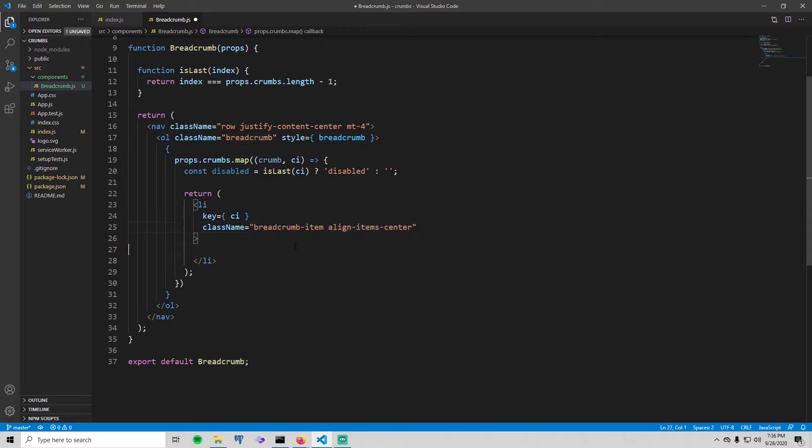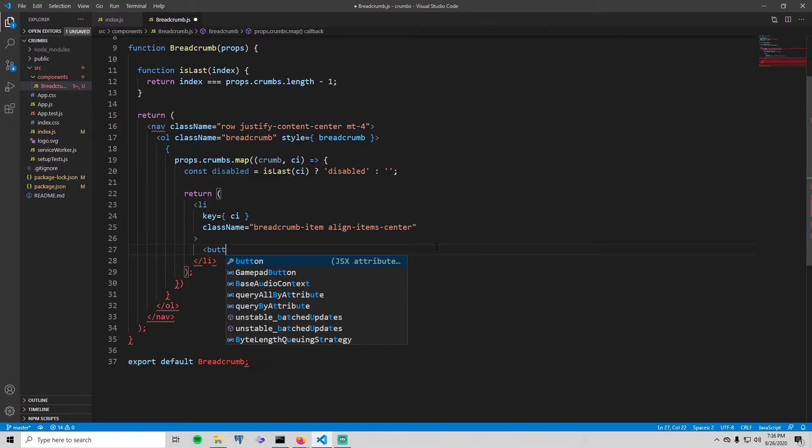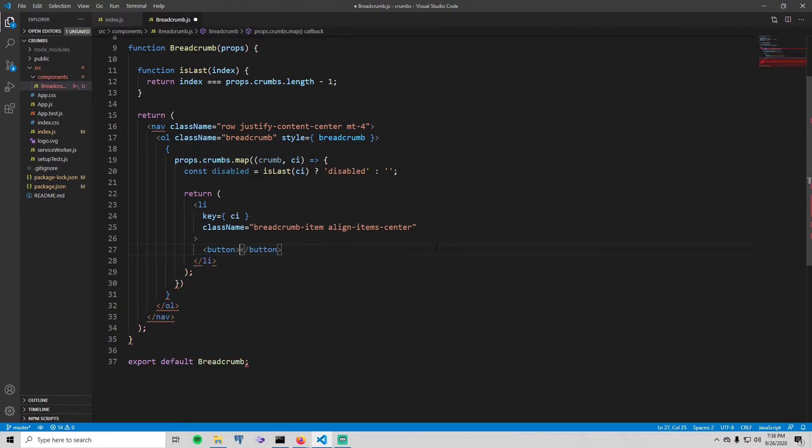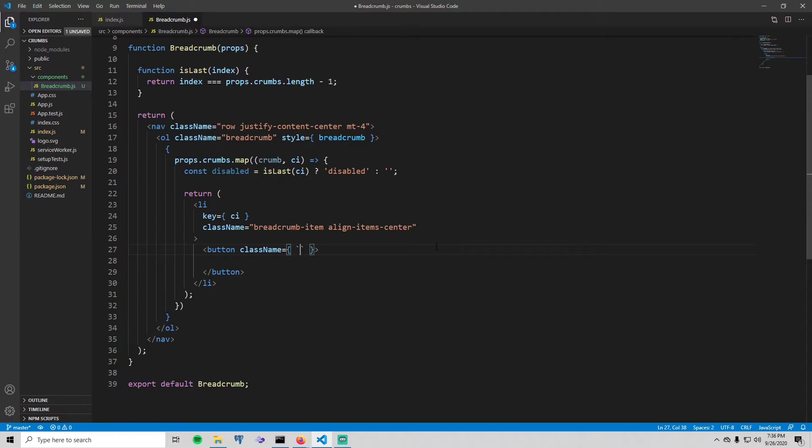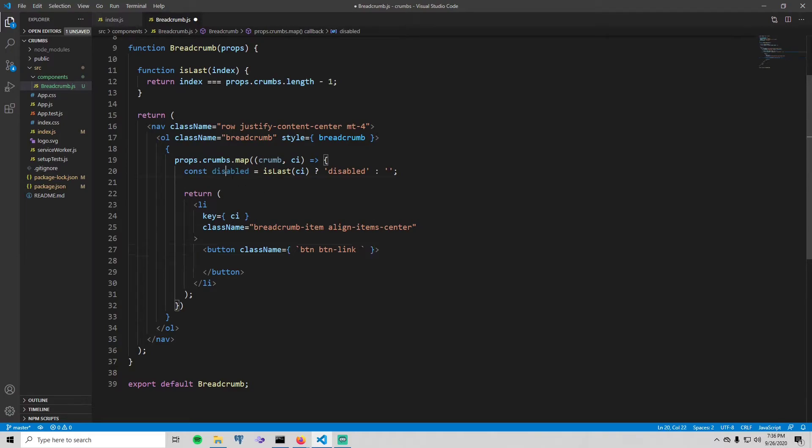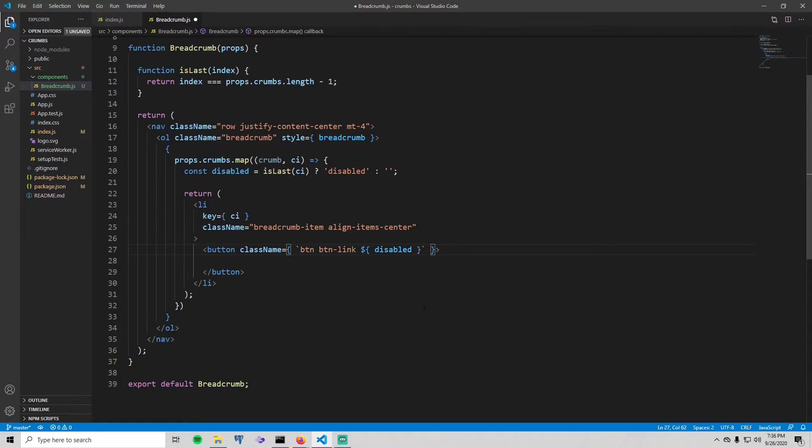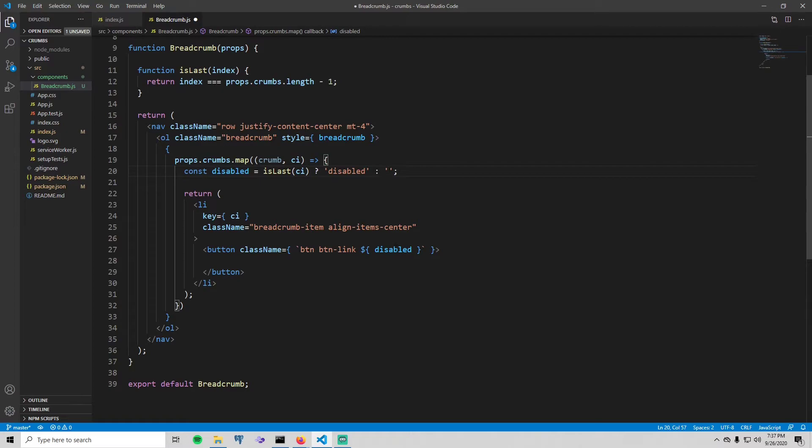Okay, inside of this list item create a button. On that button, of course again we're going to give it some styles. This one is going to have a dynamic style, so first put the Bootstrap style of 'btn' and 'btn-link', and then to add the dynamic style using the variable up here, just do dollar sign and then brackets and say disabled. So if this is the last breadcrumb it'll be disabled, otherwise it'll be an empty string and it will not be disabled.